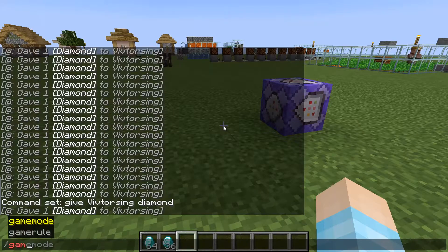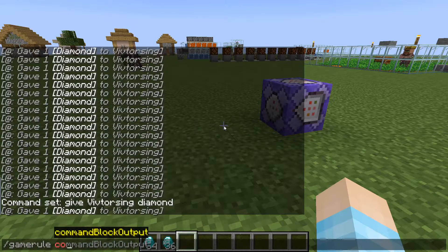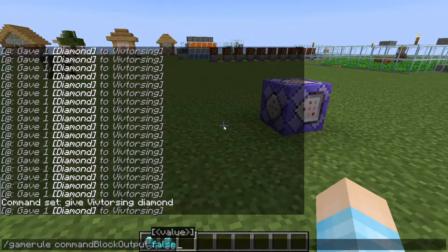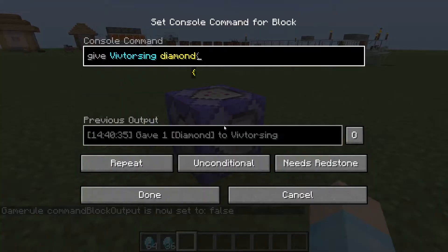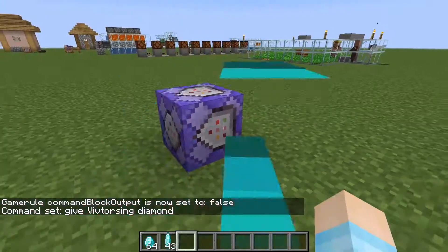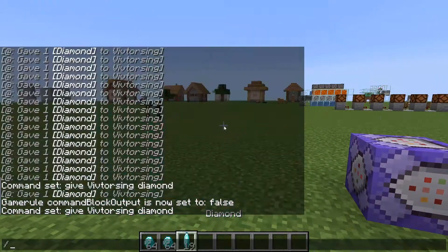So what you can do is type slash gamerule and then commandBlockOutput false. And then when I turn on my command, it's not going to annoy us anymore.